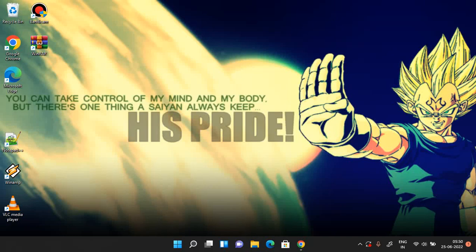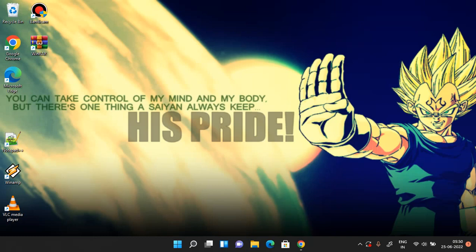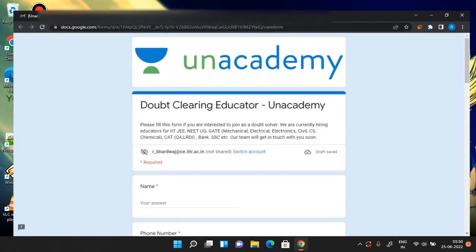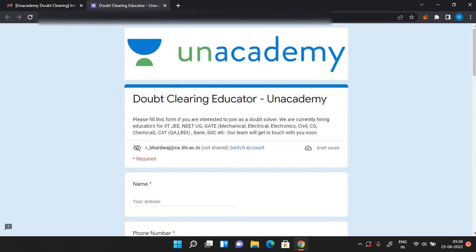Hello everyone, welcome to Chemically Speaking. In this video I'll show you how you can become a doubt educator in Unacademy. So starting with the video, first of all there is a Google form for which the link I will provide you in the description.